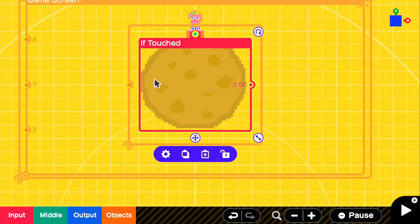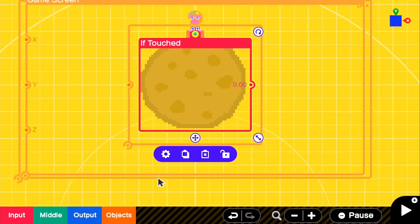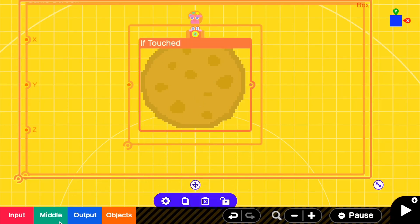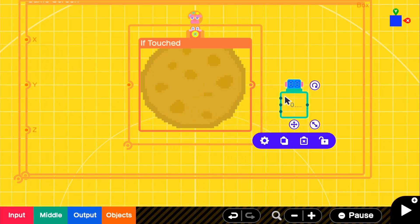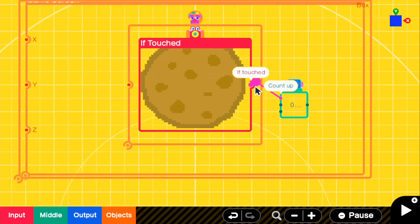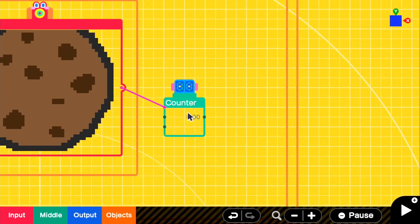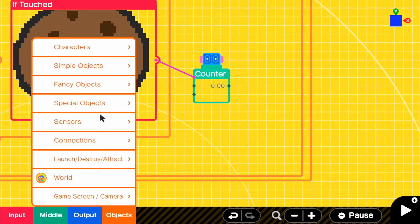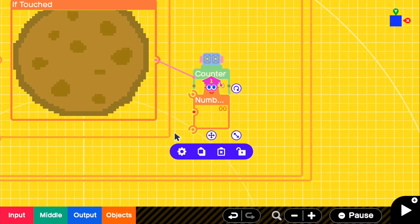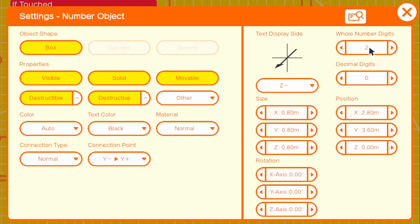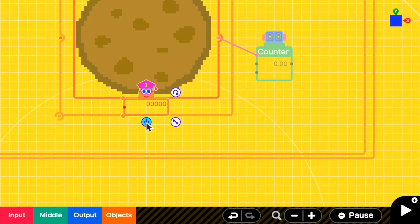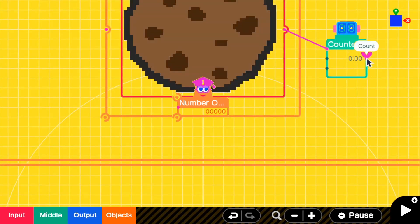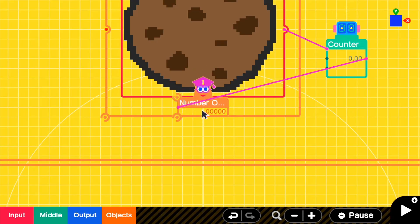Right now it's not connected to anything, so there's no information for it to display. We're going to go ahead and make something to display on. If we go to middle, we're going to get a counter because it's going to be obviously counting up, as you know how a cookie clicker game works. For the 'if touch,' we're going to connect it to the count up for the counter. For the output of this counter, we can go to objects, special objects, and get a number object so we can display. We're going to go into the settings and make the whole number digits five — just the max. We can turn off destructible and movable. We can make this a little smaller and put it right directly under our cookie. With the output from the counter, we connect it directly to our number object, just like that.